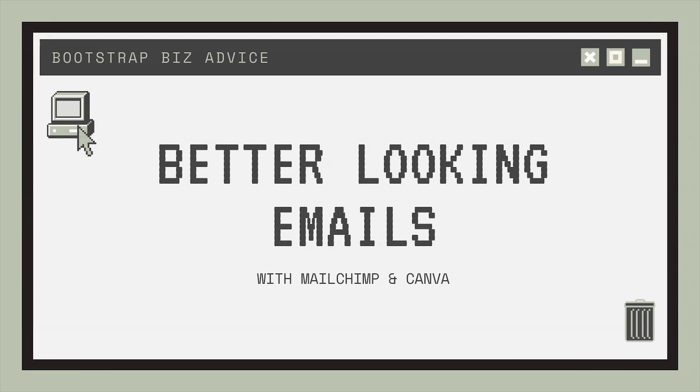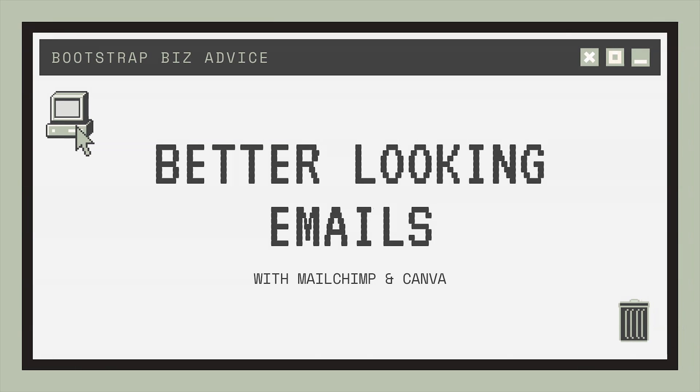This episode is going to be super quick and it's specifically geared to all of my non-profit friends who use MailChimp. I know that you guys love the platform because it's free, but the templates are limited. So I'm going to show you how to make better looking emails in MailChimp using Canva.